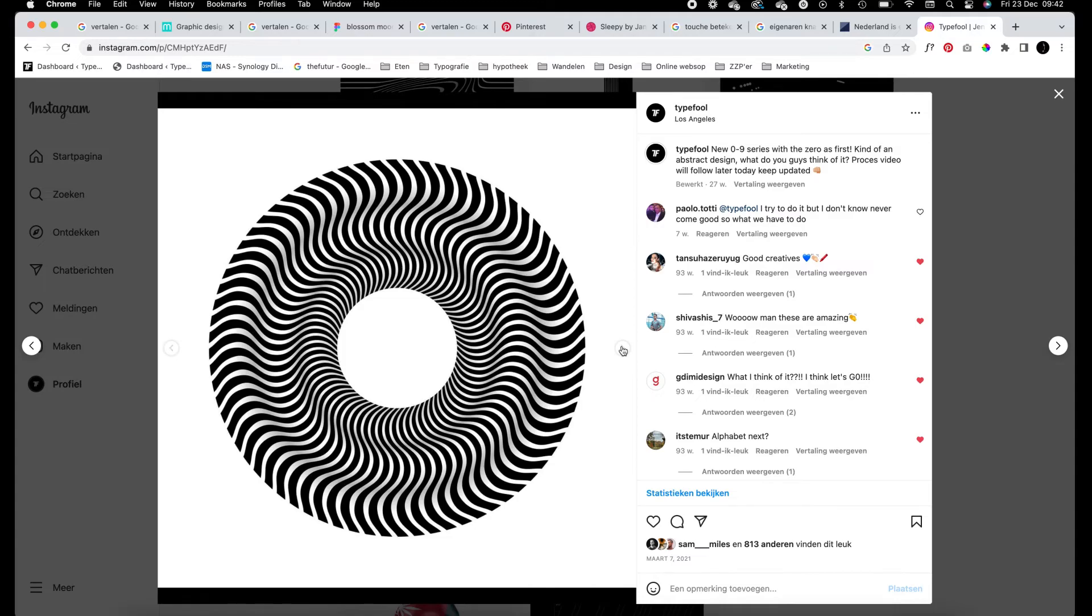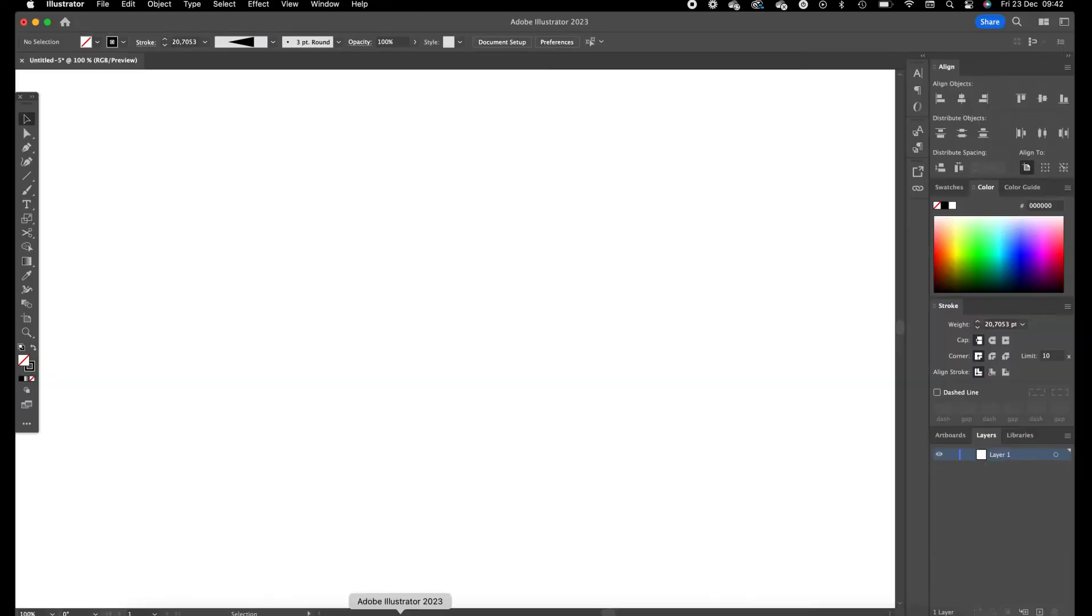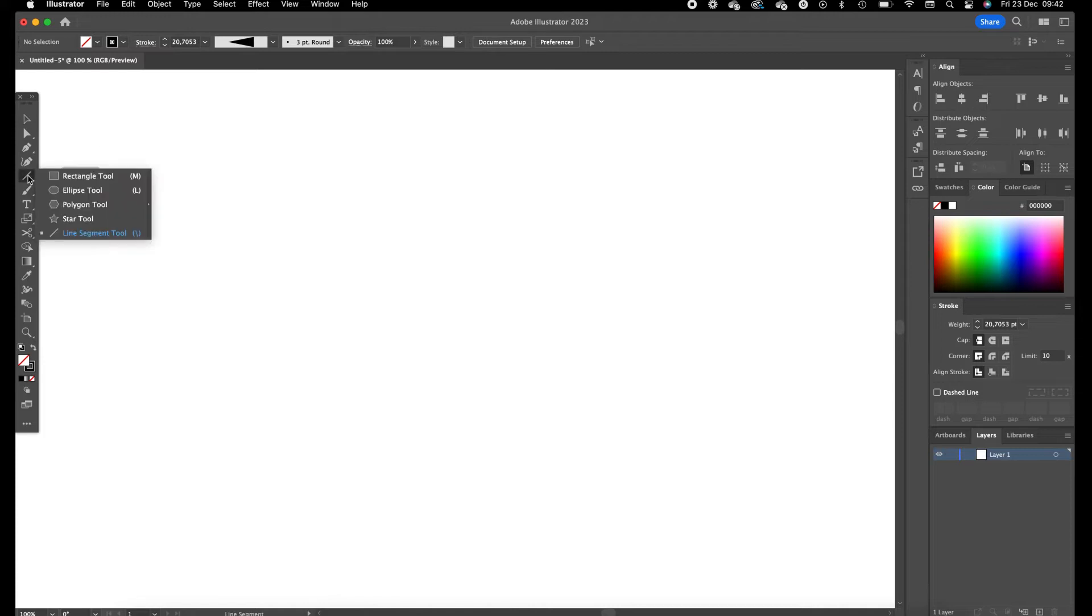I posted these on my Instagram a while ago in 2021 and I'm going to show you guys how they are created in Illustrator. So open Illustrator for that.